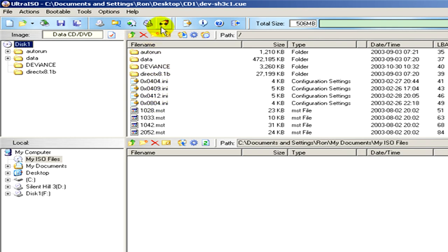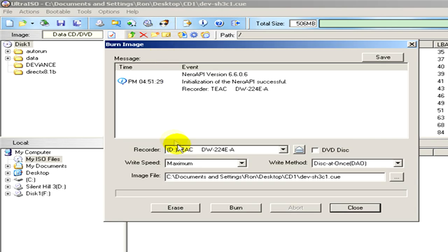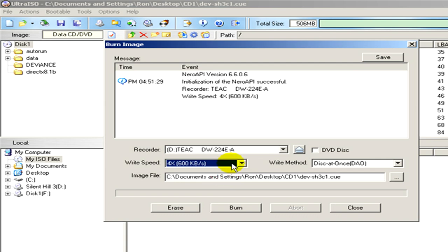Now you can, for example, burn a CD or DVD with the help of this program. I've clicked on this burn image icon, and here you can see some options where you can select the right speed, the right method, the recorder, and so on. If you click on burn, you can burn a CD or DVD.